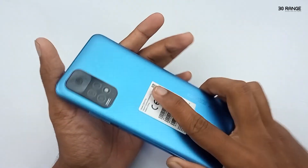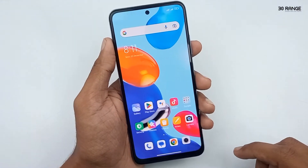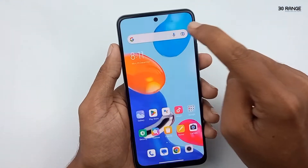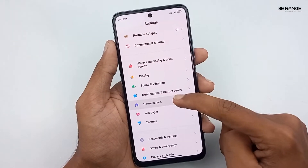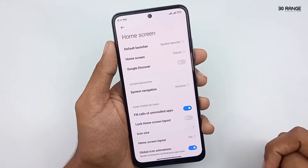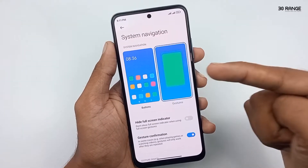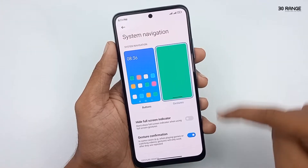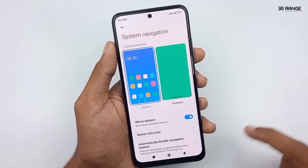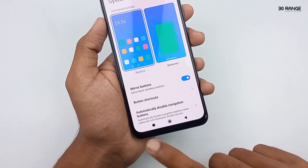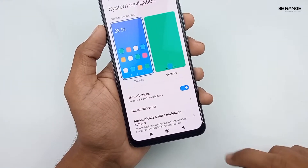Now let's learn how to change navigation bar buttons. We can hide the mobile navigation bar buttons and get a fully full-screen display. Go to your mobile settings, scroll down and go to Home Screen, then click on System Navigation. I already have the gesture method enabled so my navigation bar buttons are hidden. If we enable the buttons method we can see the buttons.